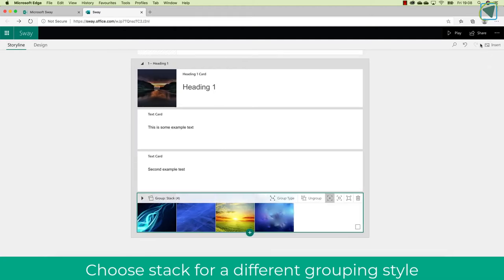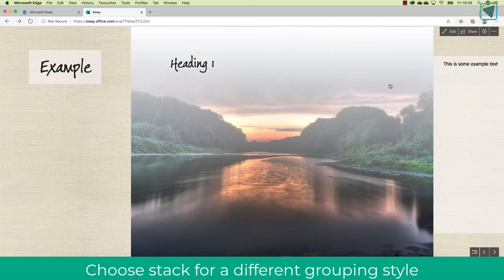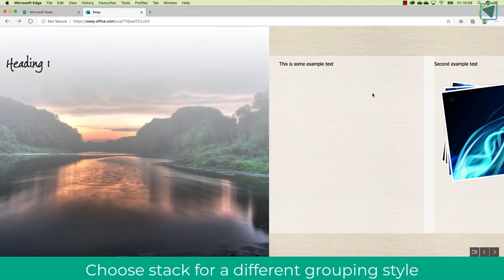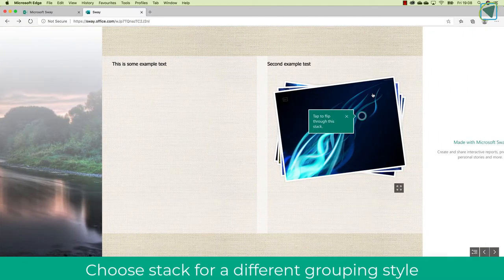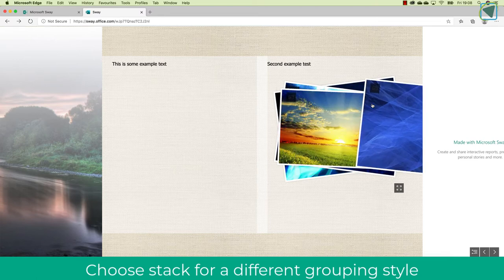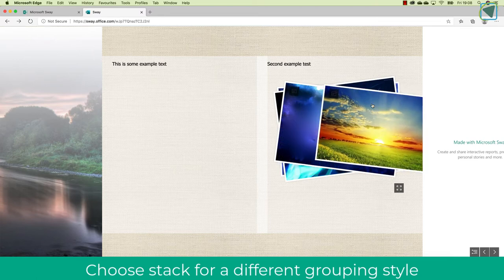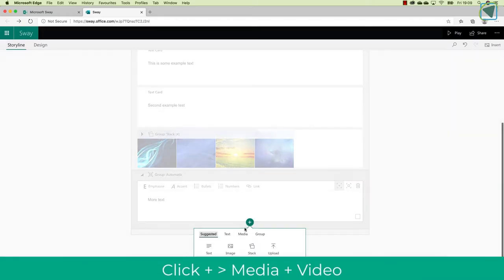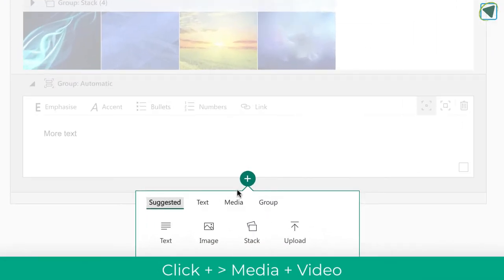So here, what I've done is I've changed the group type to stack now, and you'll see what happens is how those images are displayed have been changed into more of a stack kind of collection of photographs. So you use groups to keep content together and also display.